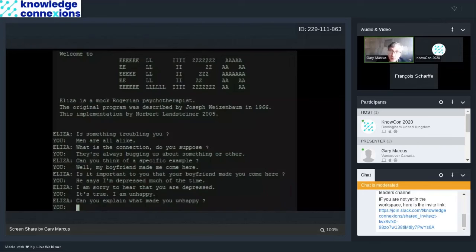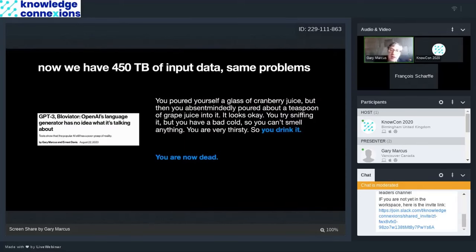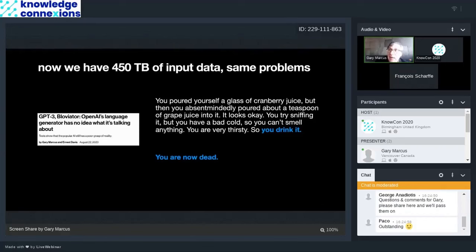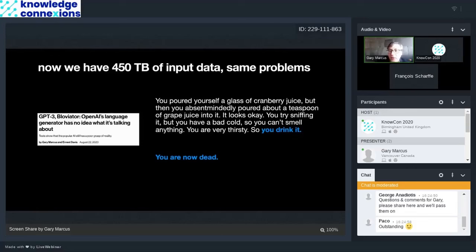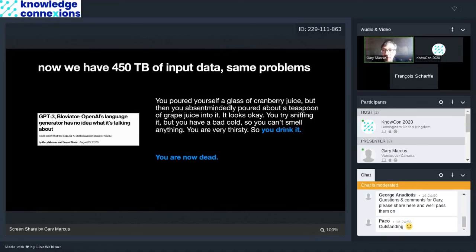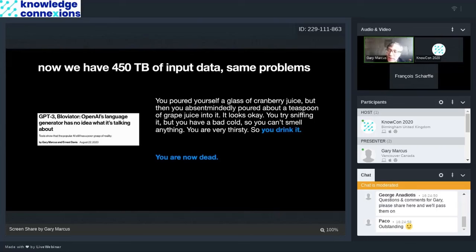So now we have GPT-3 and it has 450 terabytes of input data, which is an astonishing amount, but you still have the same problem. So here's an example. The blue is the response from GPT-3 to something that Ernie Davis and I put to it in August. You pour yourself a glass of cranberry juice, but then you absentmindedly poured a teaspoon of grape juice into it. It looks okay. You try sniffing it, but you have a bad cold. You can't smell anything. You're very thirsty. And what does GPT continue with? It says, so you drink it and you're now dead. Now there's a lot of data on the web to tell you that you can actually combine cranberry juice and grape juice. In fact, there's a commercial product called cran grape from Ocean Spray. This is actually perfectly fine to drink. The data there to tell you is there, but the system doesn't actually have a concept of toxicity, of a drink, of pouring, of anything. It's all basically just a big parlor trick.